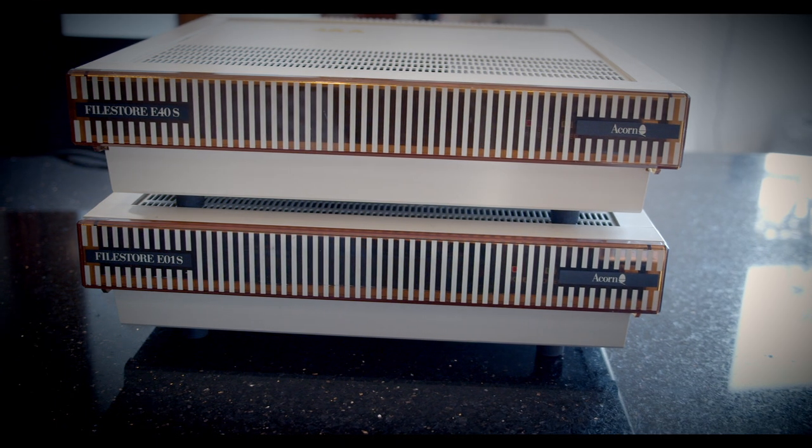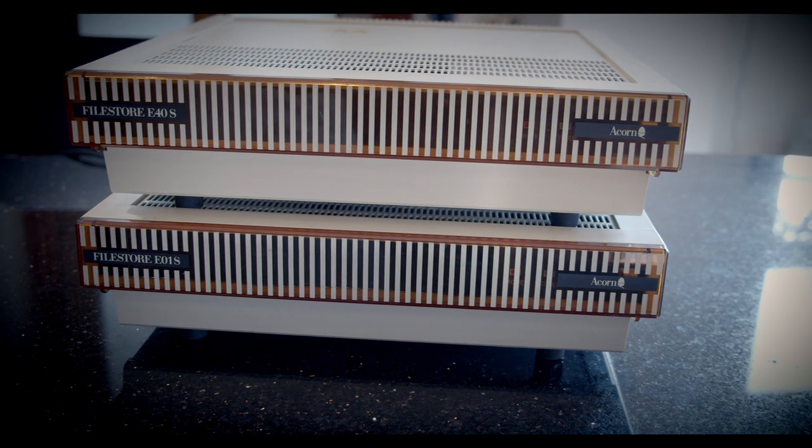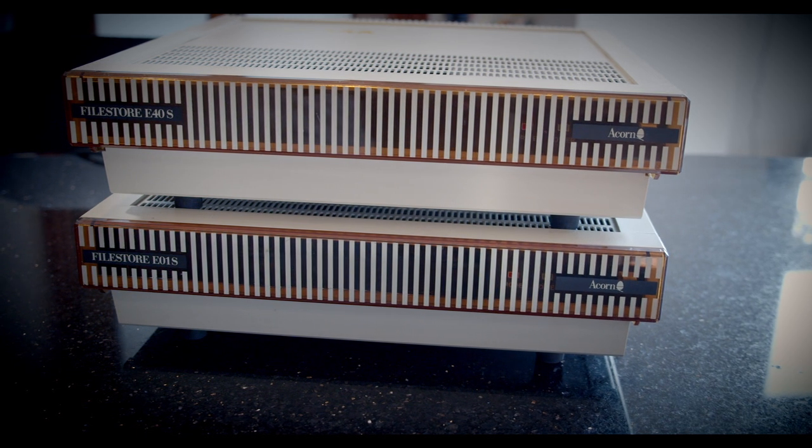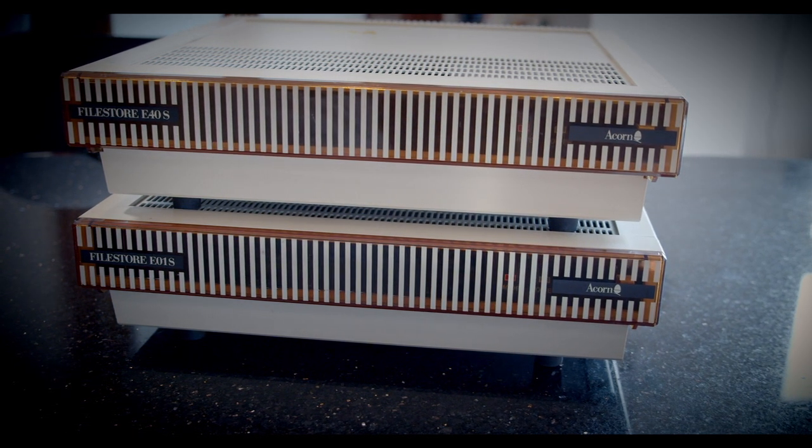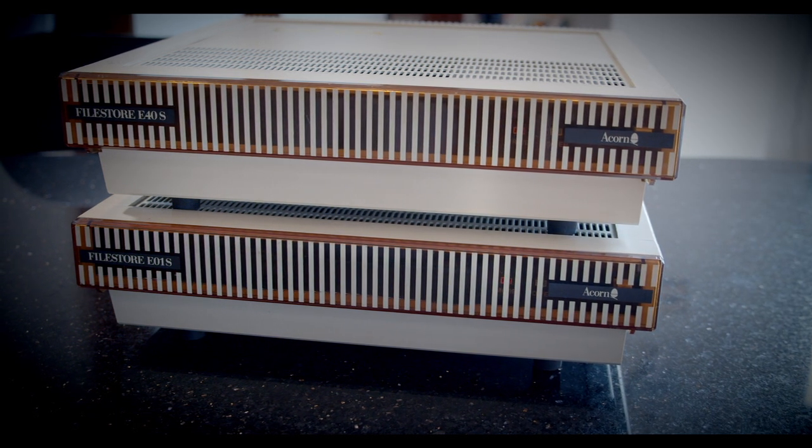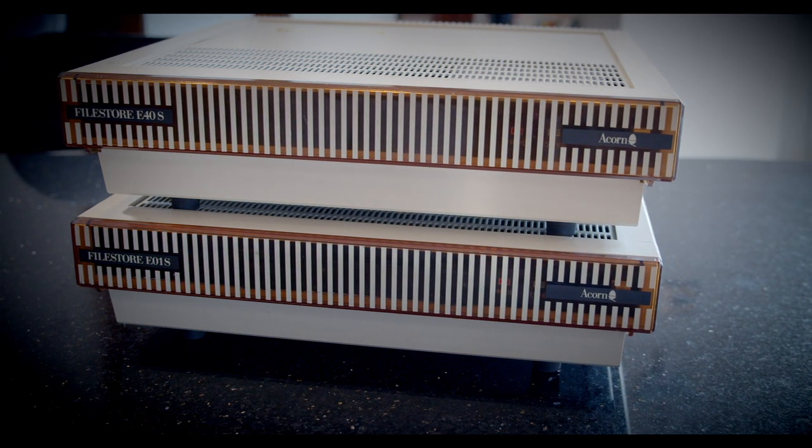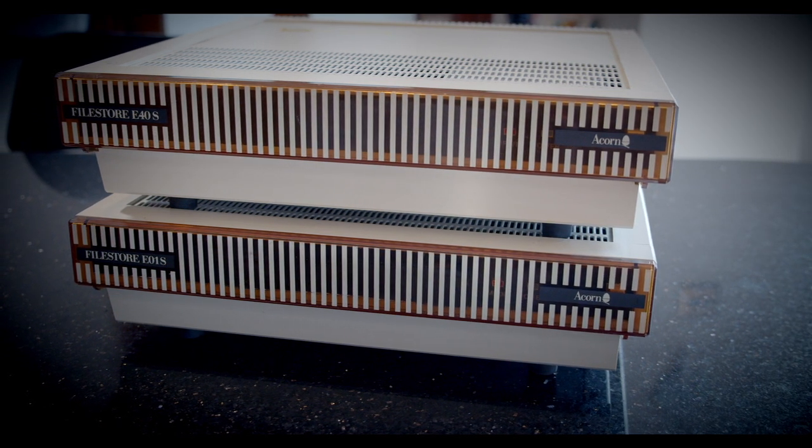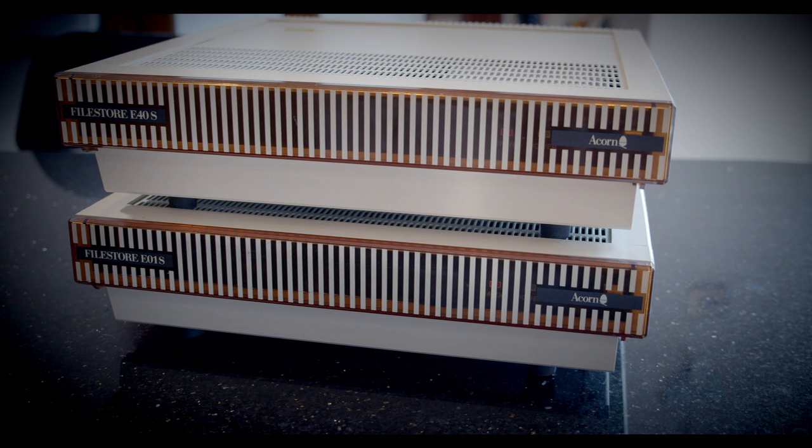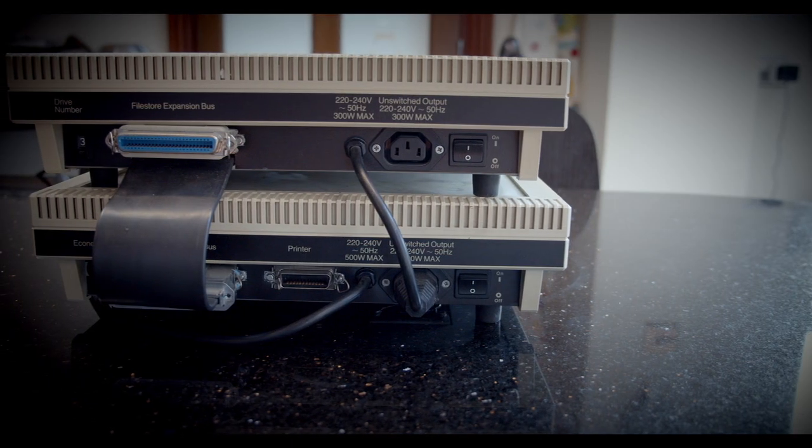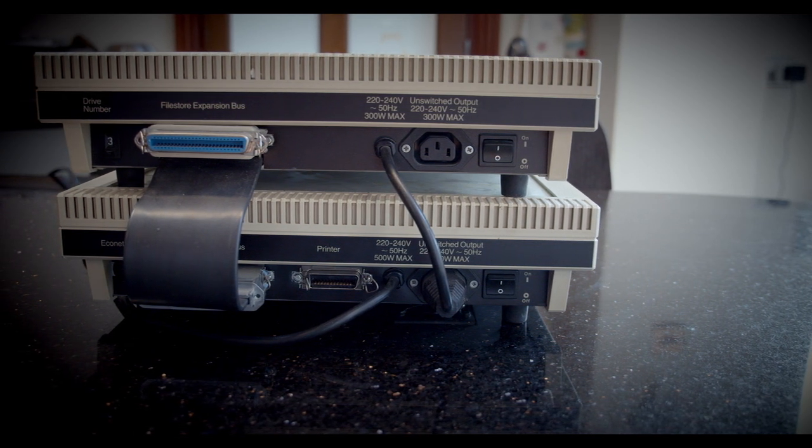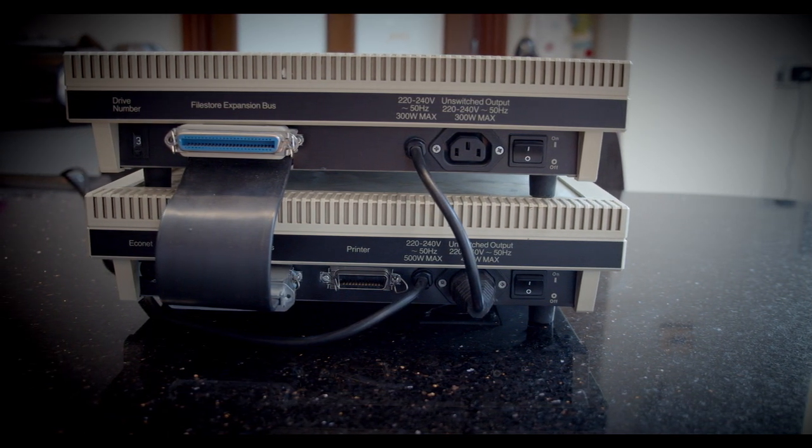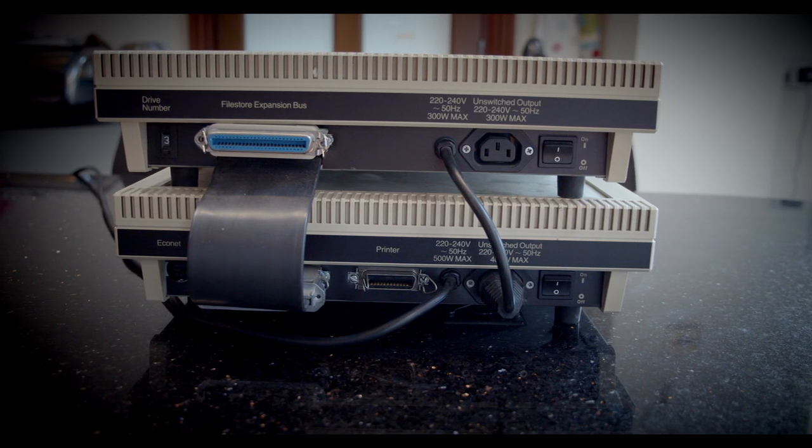Acorn also introduced their File Store. Now, the File Store is pretty much a Level 3 File Server, only instead of being a separate discrete BBC second processor hard drive, what you've actually got is the BBC and the second processor and the Econet interface all into one box, with a SCSI interface, in the case of this version, and then a separate SCSI hard drive unit, or two SCSI hard drive units, or three, so on and so forth. There was also a non-SCSI version of the File Store as well. So why this is called the E01S, from SCSI, now it's just called the E01.